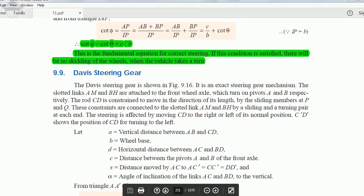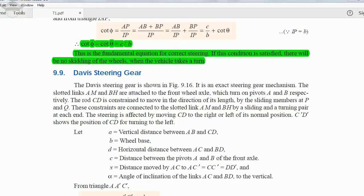In this video I will be talking about the Davis steering gear mechanism and Ackerman steering gear mechanism and derive the relations. In my previous video I derived the relation cot φ minus cot θ equal to c by b, which is the fundamental equation for correct steering. If you have not watched that video, click on the top right corner to watch it, because this relation will be used in the Davis steering gear mechanism.